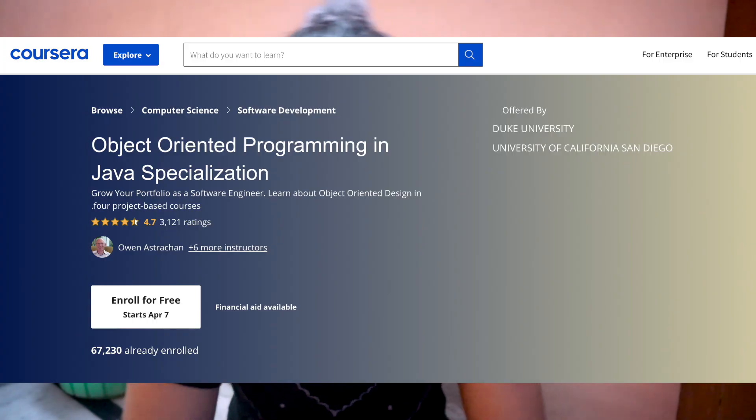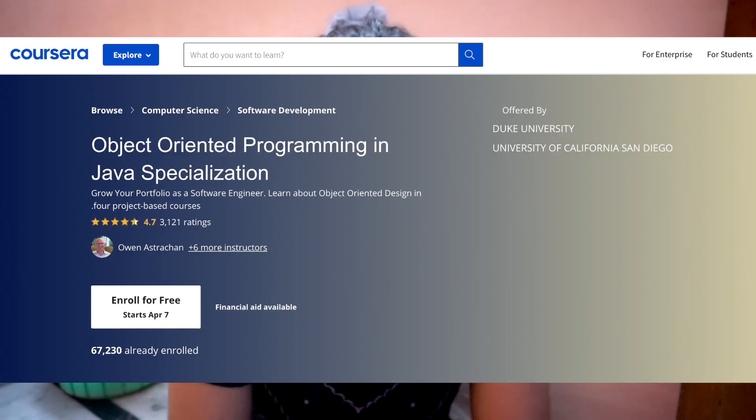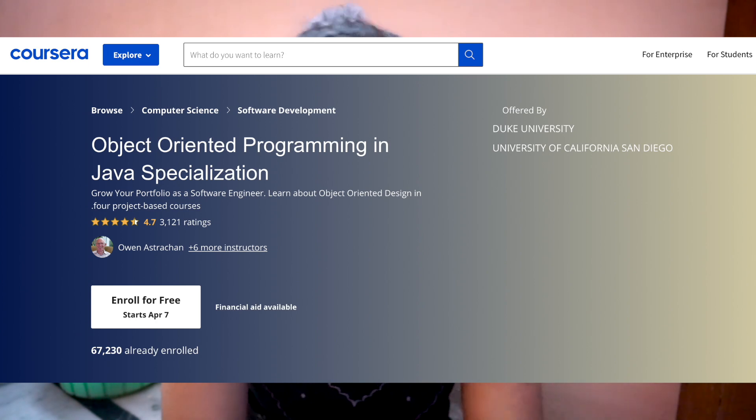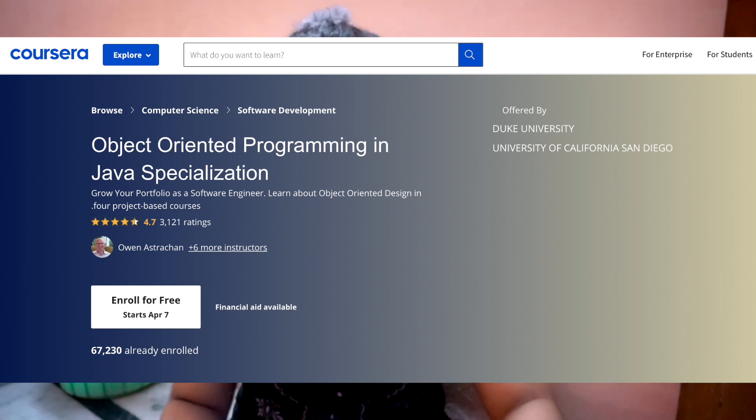If you prefer videos and want something that is wholesome and a complete course rather than short videos, then there is a great OOPS specialization on Coursera. You can check that out — it is a total of around seven to eight hours.